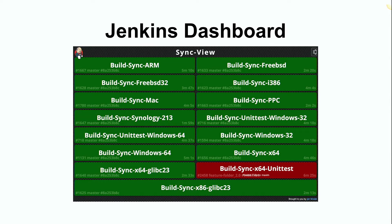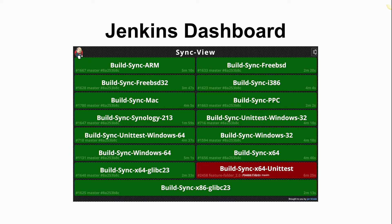And so we also use Jenkins to manage our build process, but the problem with the Jenkins dashboard is that it's really only good at showing you a snapshot of the current status. If you want to look back in time at a branch that built maybe a day ago, you can't really do that.